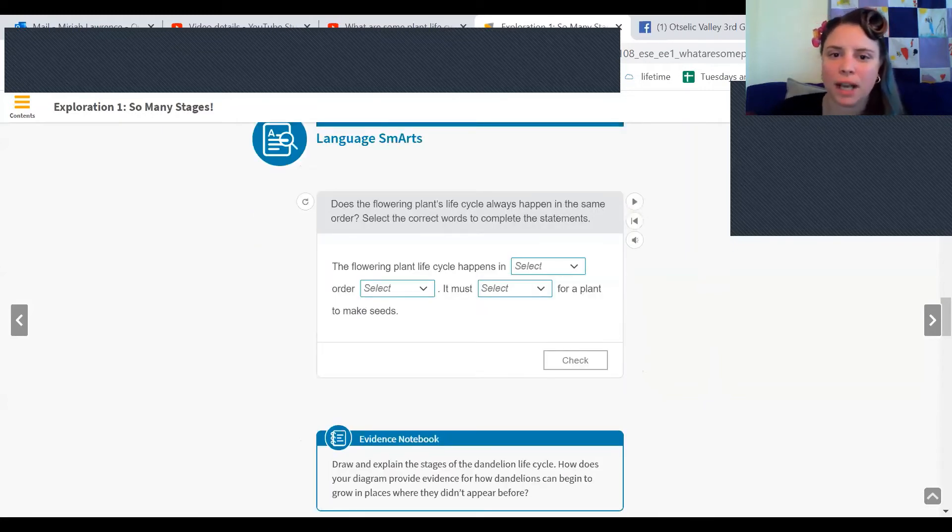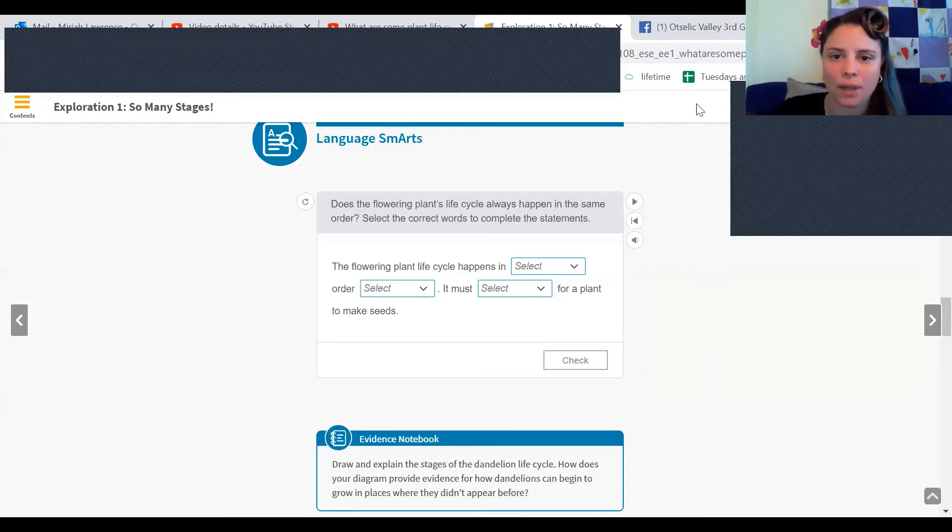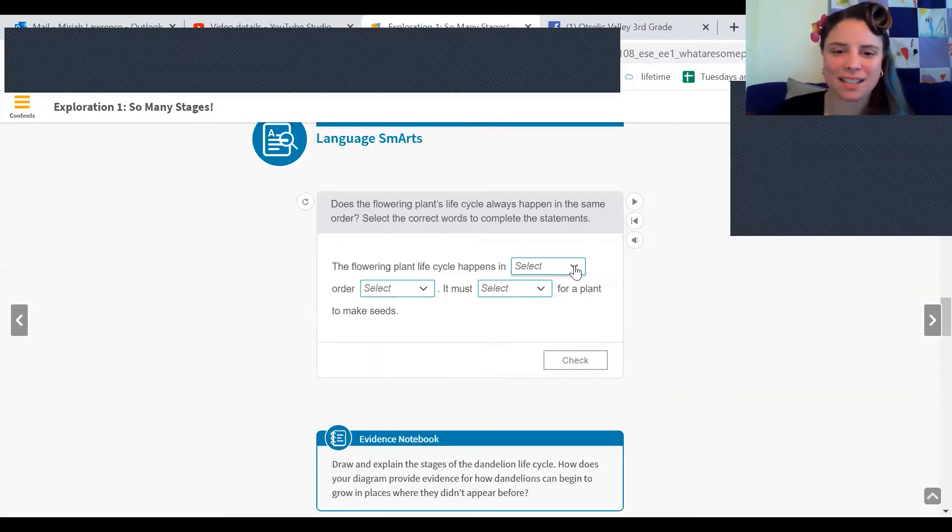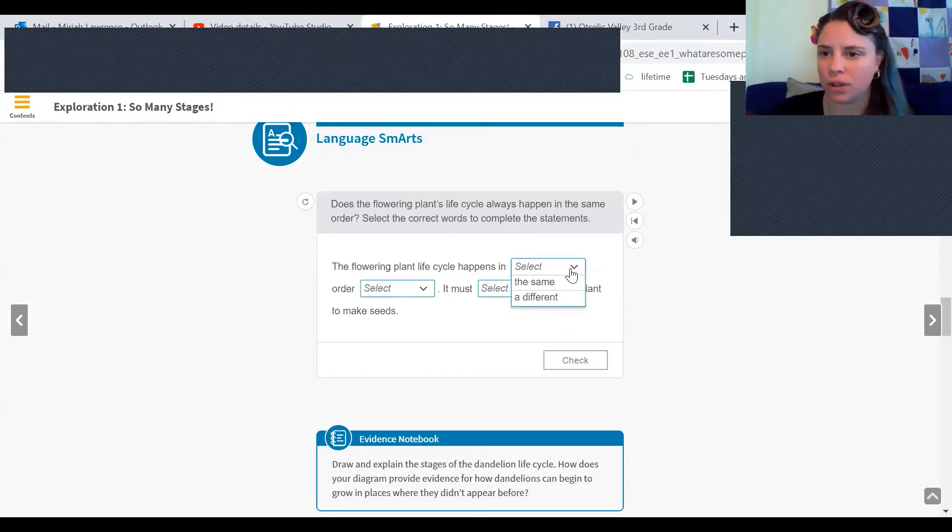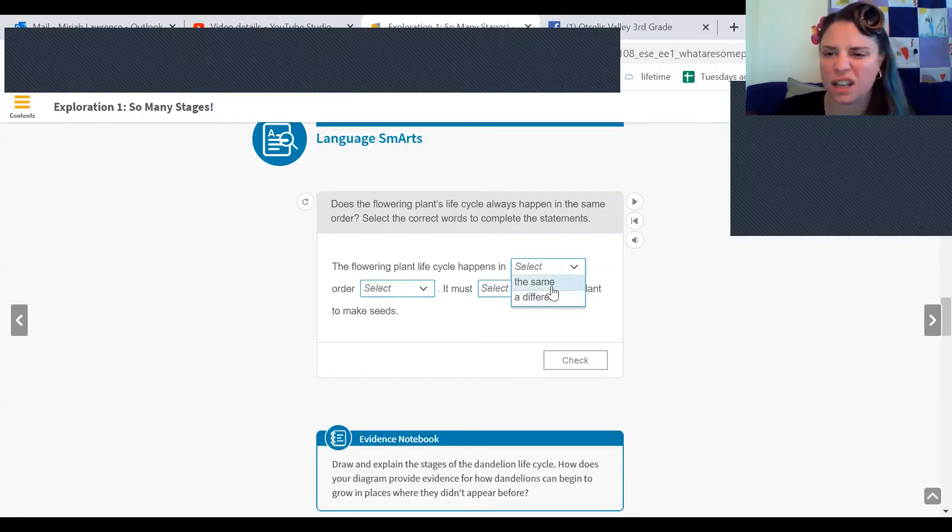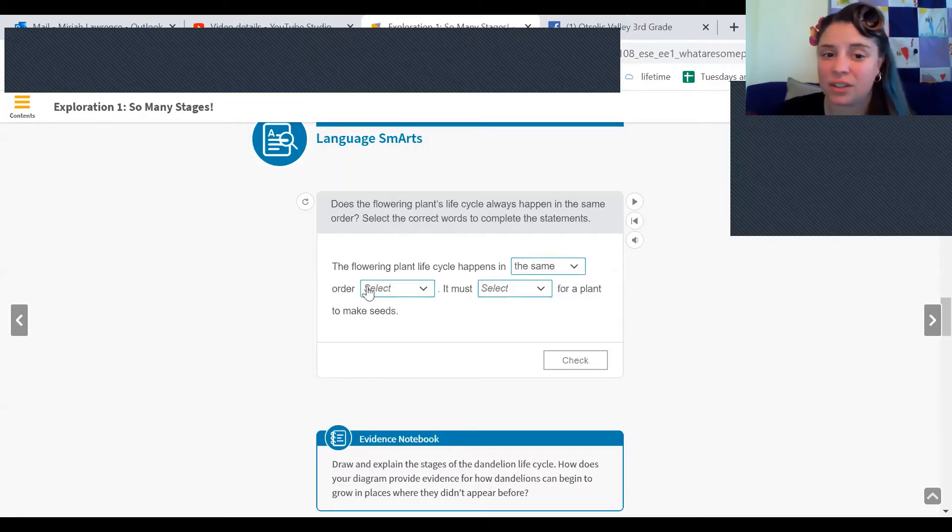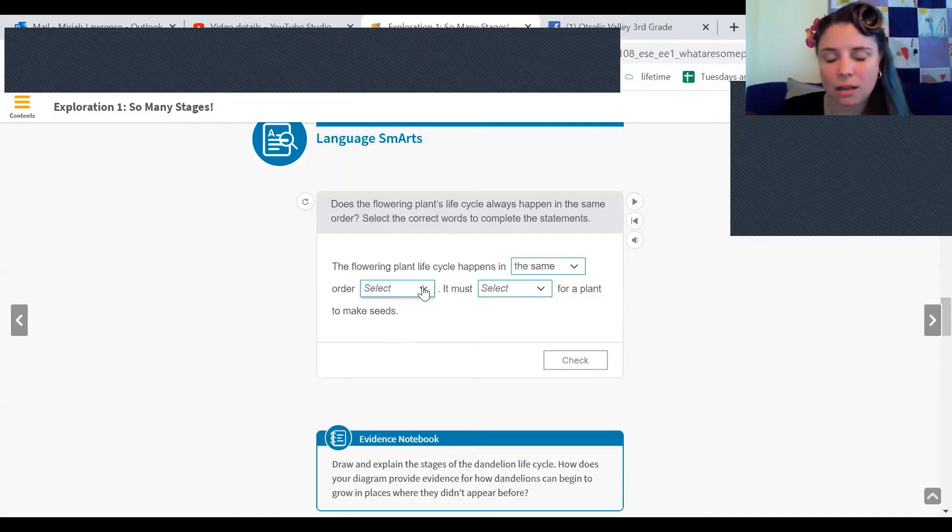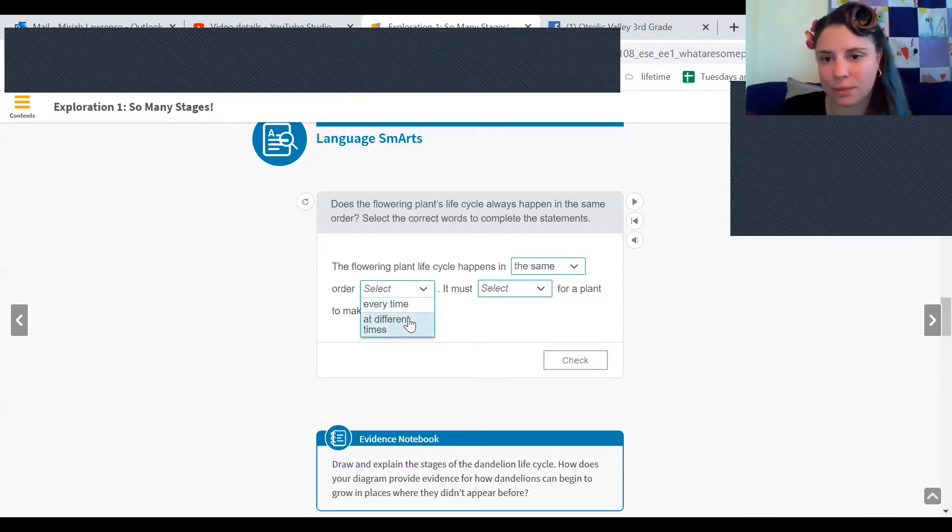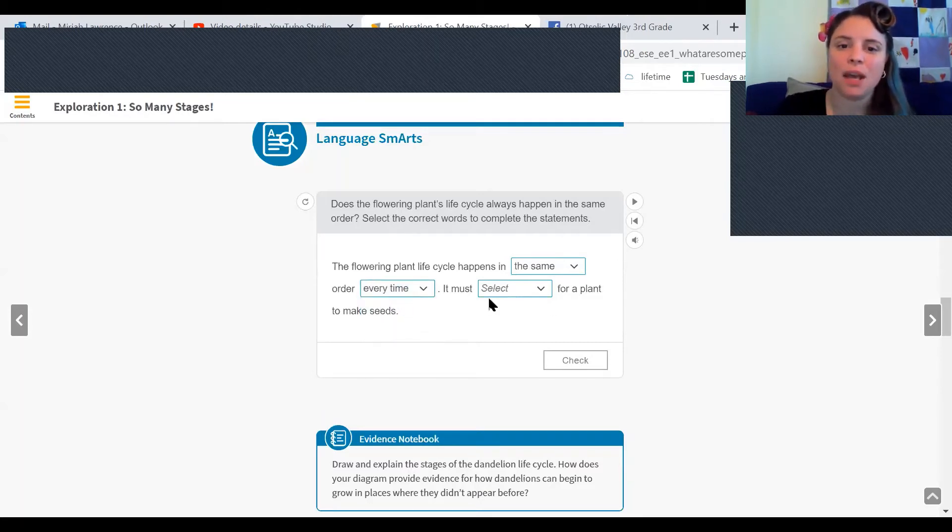Does the flowering plants life cycle always happen in the same order? Select the correct words to complete the statement. Plants life cycle happens in the same or different order every time. It's going to be the same, right? It'd be weird if it died first. Order. Every time at different times. Every time, right?